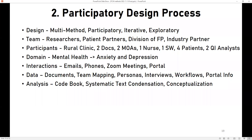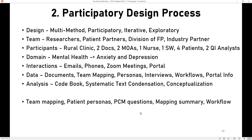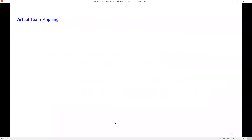We also went through a conceptualization exercise, because we really wanted to conceptualize how to go about creating new team-based patient-centered measurement methods. The methods here are not the traditional kind—it's more holistic, conceptualizing the process end to end: how do people conceive PCM methods, how do we think about it, collect information, analyze it, and convey it to both patients and providers. The outputs included team mapping, patient personas, PCM questions, mapping summaries, and workflow diagrams.